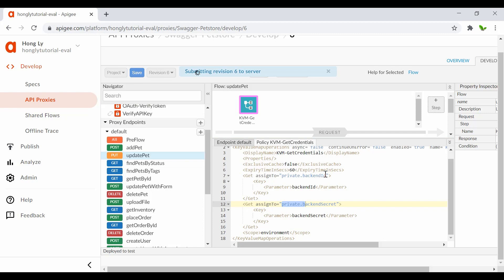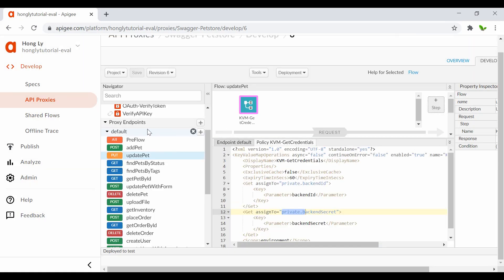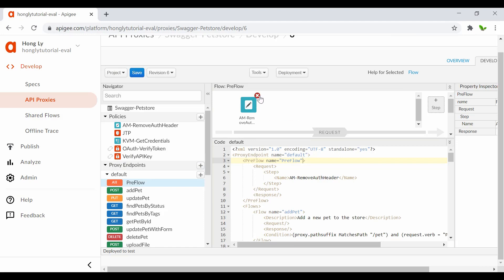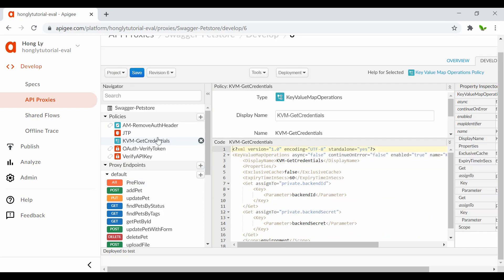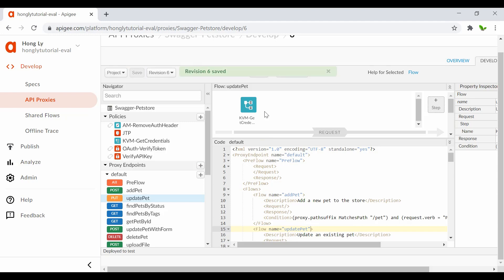Now let's save this and see if it actually works. At this stage you could also add Basic Authentication or OAuth, but for this tutorial I'll keep it simple. In the previous flow we had OAuth - I want to deselect that and also remove that header. So now we have the policy on the PUT or update path. Let me save this and quickly demonstrate how to use the key value map.